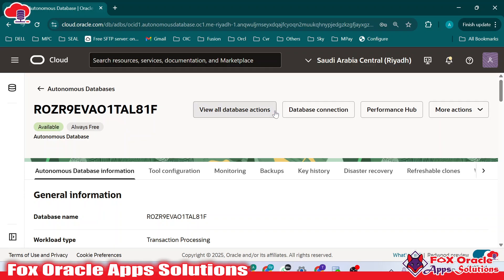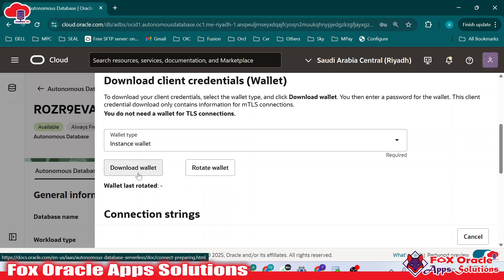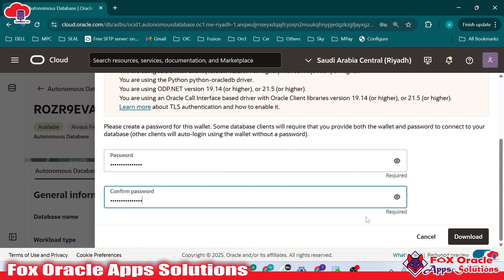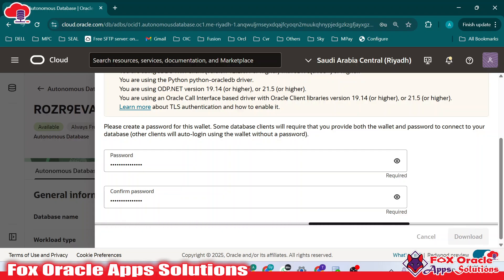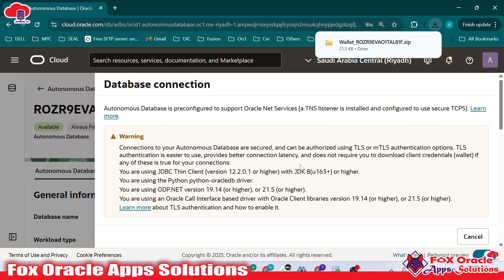Hopefully you already have the credentials and don't need to change them. But if you want to download the wallet, just click on Database Connections. Here you will see the wallet section. Click on Download Wallet and it will ask you to provide a password. Once you provide the password, the wallet will be downloaded, and you will use that same wallet and wallet password to connect to your database.